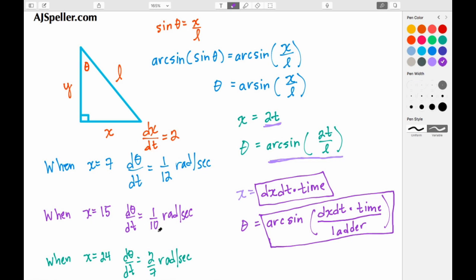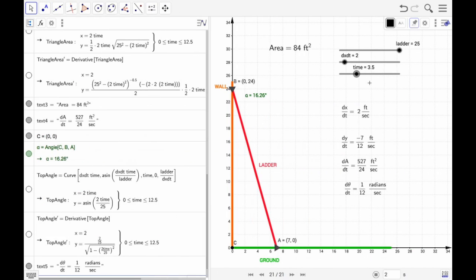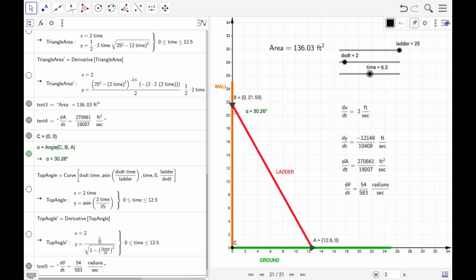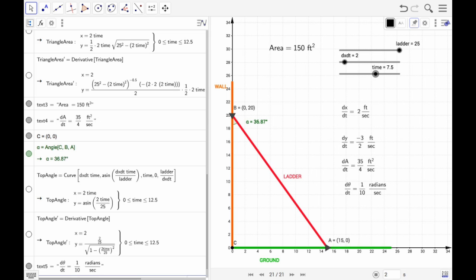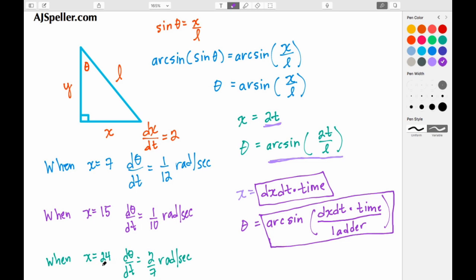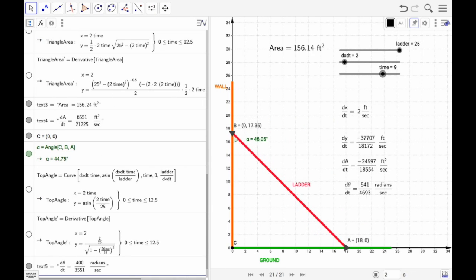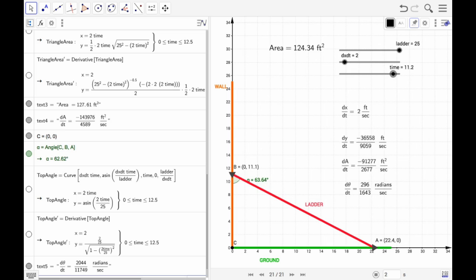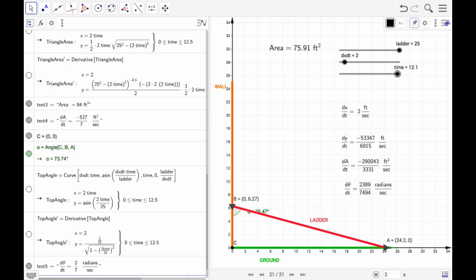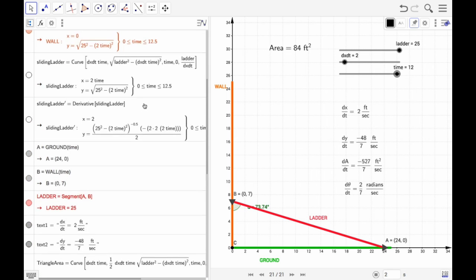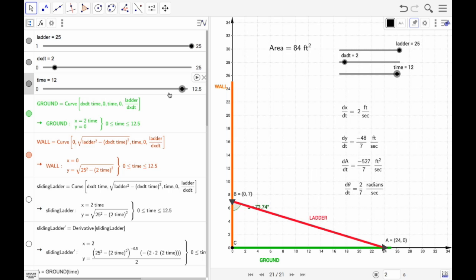Next, when x is 15 feet, we should see 1/10 radians per second. Moving over to 15, we do see 1/10 radians per second. Then when x is 24 feet, we should see 2/7 radians per second. Moving all the way over to 24, we do see 2/7 radians per second — confirming all three values match our hand-calculated table.